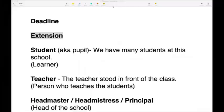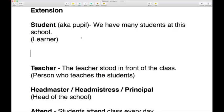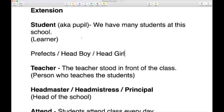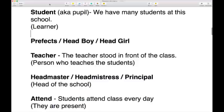A viewer asks: do they still have prefects and head boys and head girls? Yes, they do. Prefects, head boy, head girl — let me note those down.